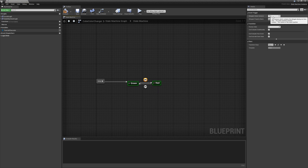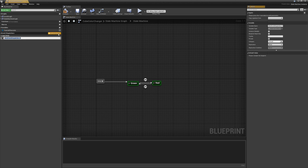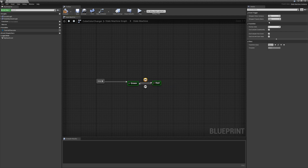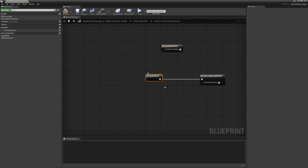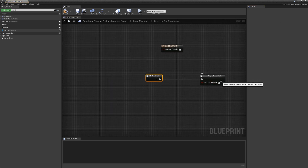So if we were to go over here and add a new event — 'my new event' — go back to the transition, it will show up here. And if you click on it, you can go to 'open graph.' In the transition graph itself, you can see your events here, plus a new event trigger result node.